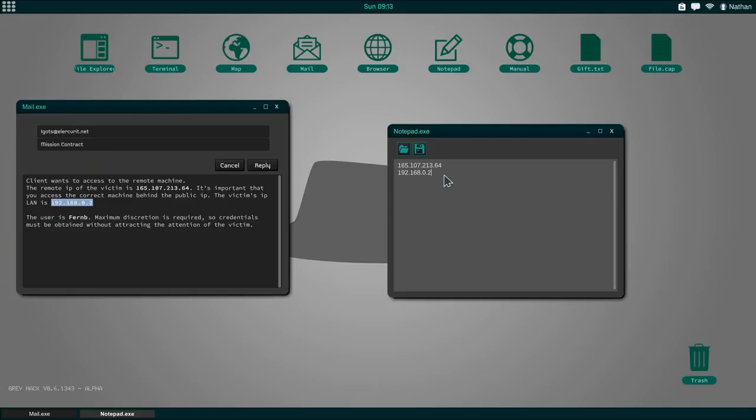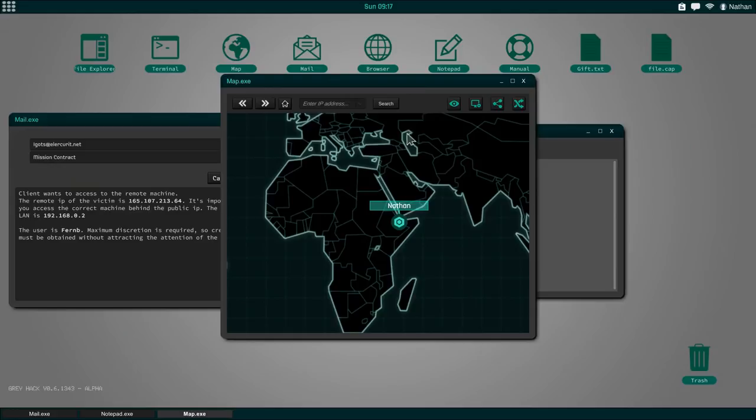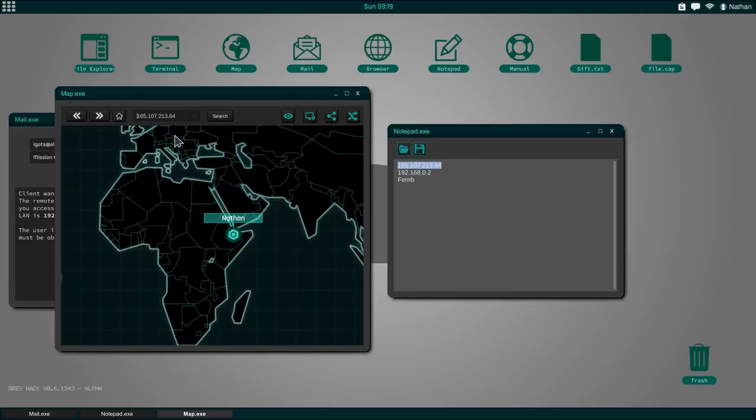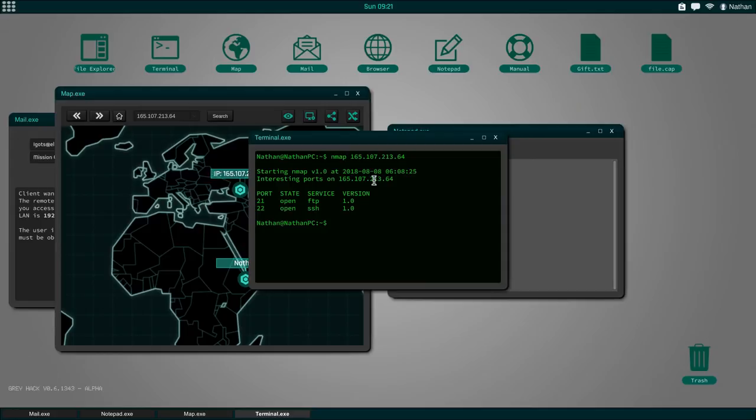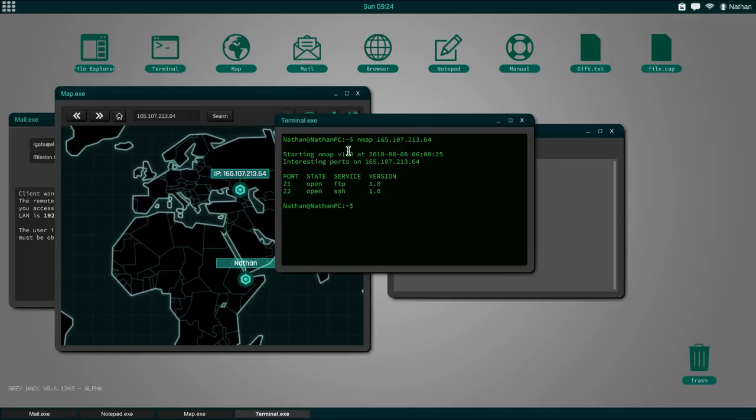Let's accept this credentials needed mission. Right here in the mail, we actually get more information. Let's open up our notepad. We have the IP. We can add that right here. We also have the LAN. So there might be multiple users and we have to make sure that we target the victim's IP LAN. Also, we have a name. These are all of the things that we know about the server. Let's open up the map and type in this IP to search for it.